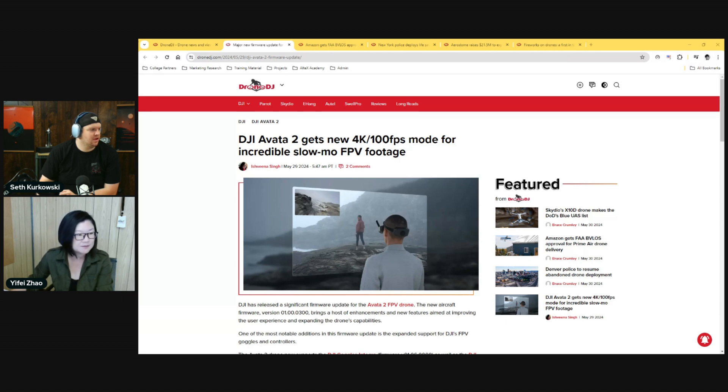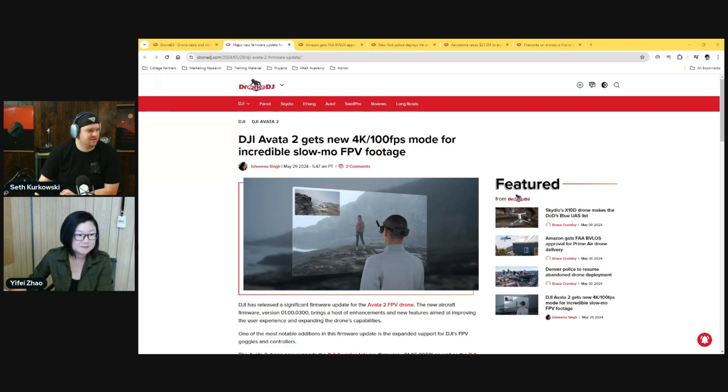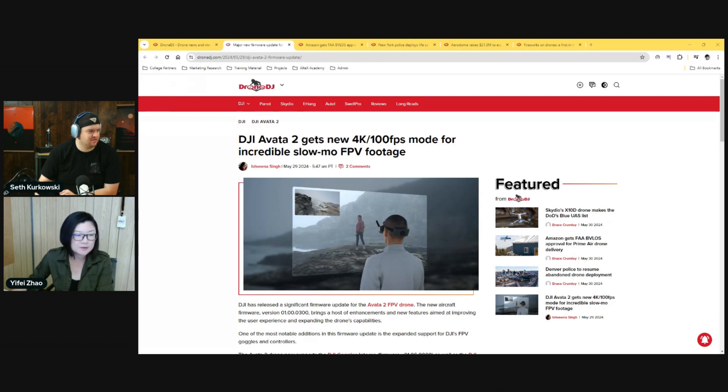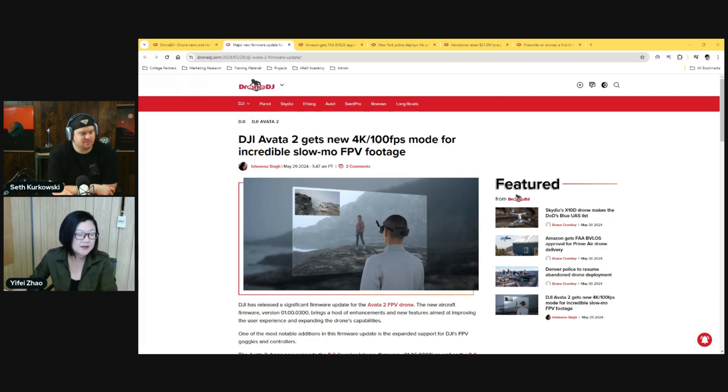You can still buy the original replacement parts for Avata. The original Avata is still for sale, so I'm hoping they keep that around because a lot of the agencies were super excited to try these out for clearing houses and checking out situations. I also have lights mounted on our Avata, so if we have to go inside check a warehouse or something, we can actually turn on the lights if it's too dark.